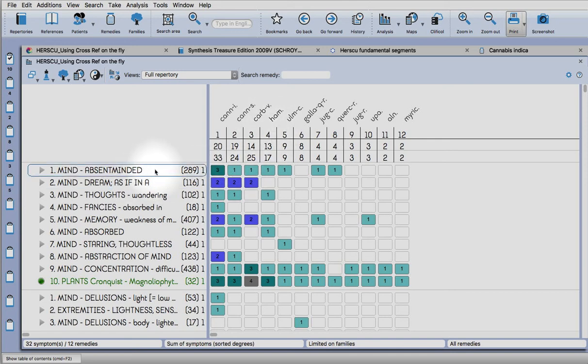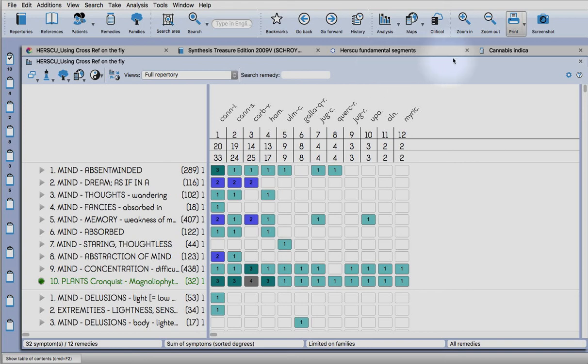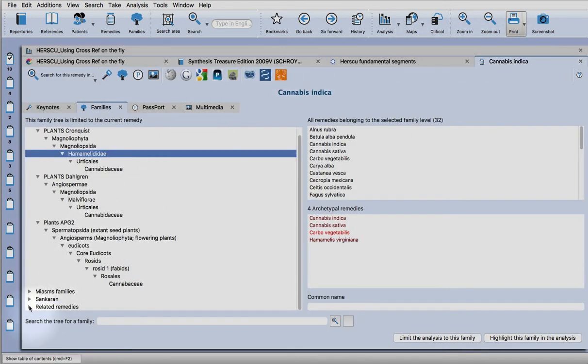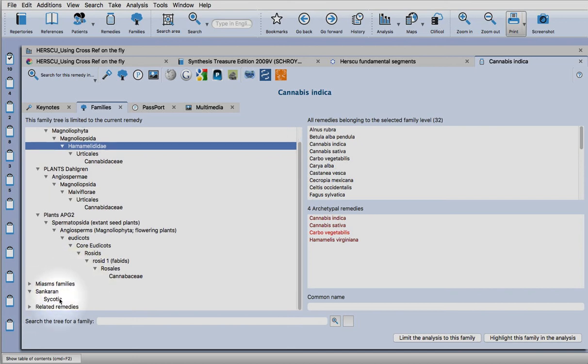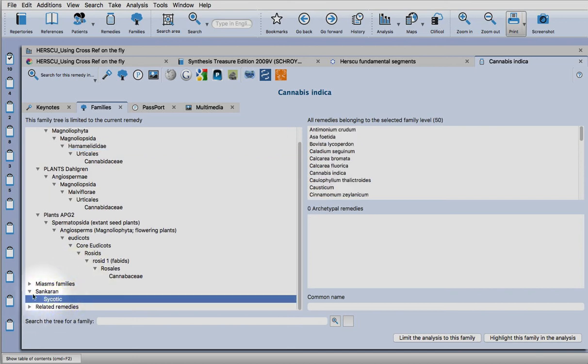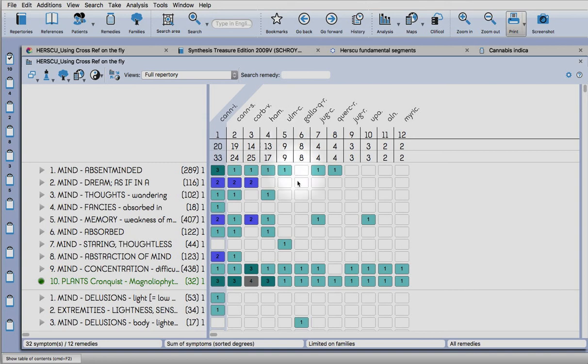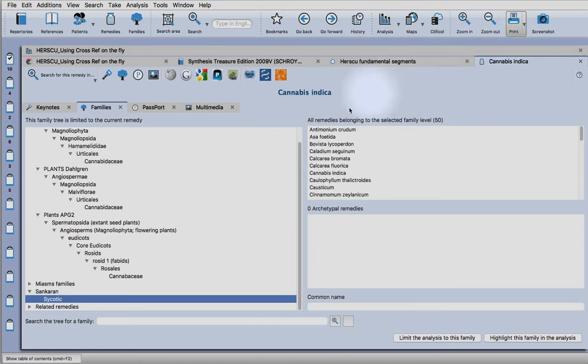But you can also choose a miasm. Click onto the miasm and then highlight this in the family, in the analysis. You can use more than one family, you can use a miasm and a kingdom. Then back to the keynotes page as I showed you before.